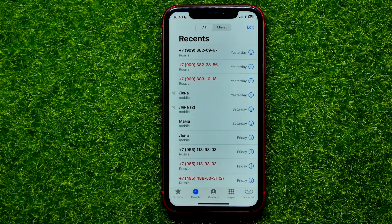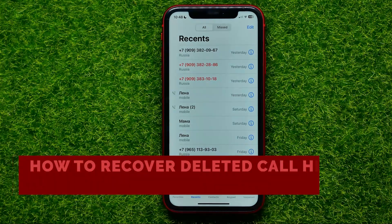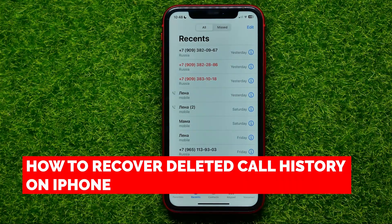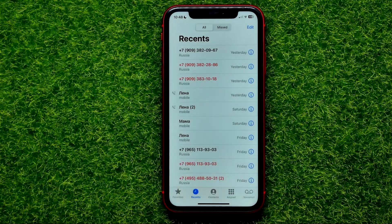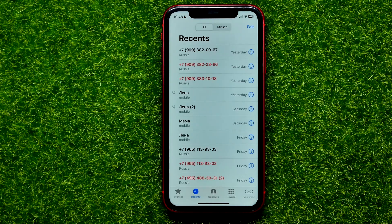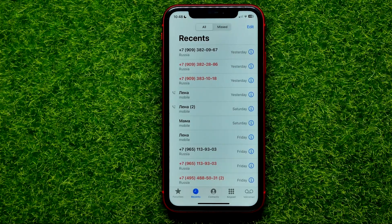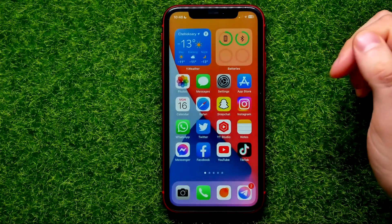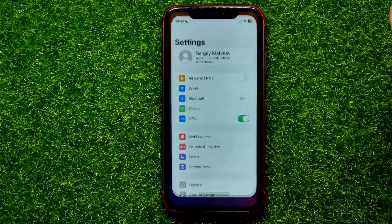Hello guys, welcome back. In this video I'm going to show you how you can easily recover deleted call history on your iPhone. Be sure to watch the video to the very end so you don't make any mistakes, and of course don't forget to like this video and subscribe to my channel. So let's begin.